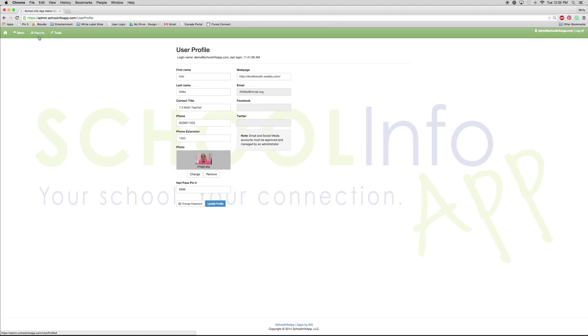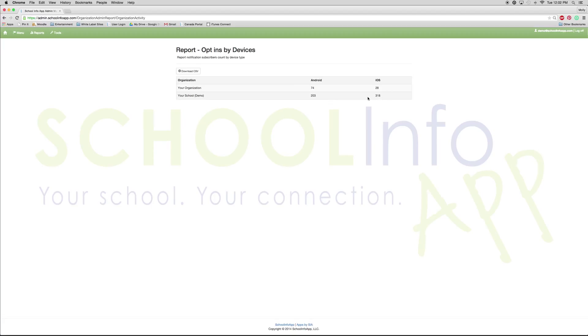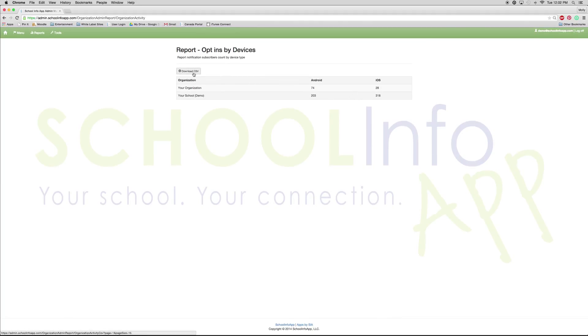Next we want to look at reports. We will first go to opt-ins by device. This allows you to see how many people have downloaded the app and what kind of device it was downloaded on. As you can see, your school has 203 Android downloads and 318 iOS downloads. You can also download this entire spreadsheet by clicking download CSV and that will download an Excel file for you.